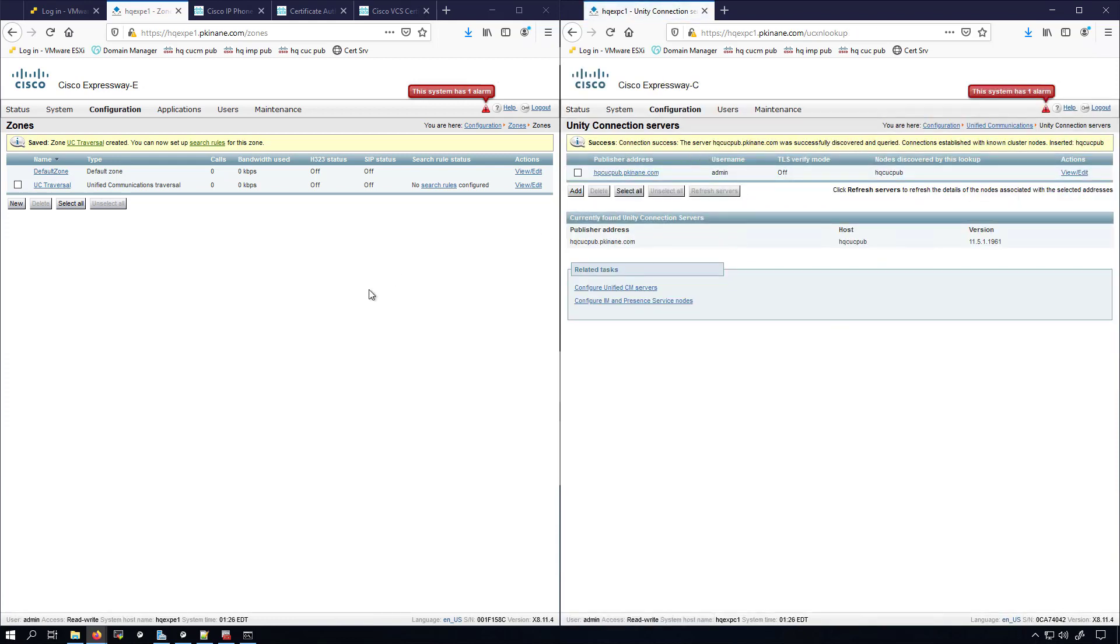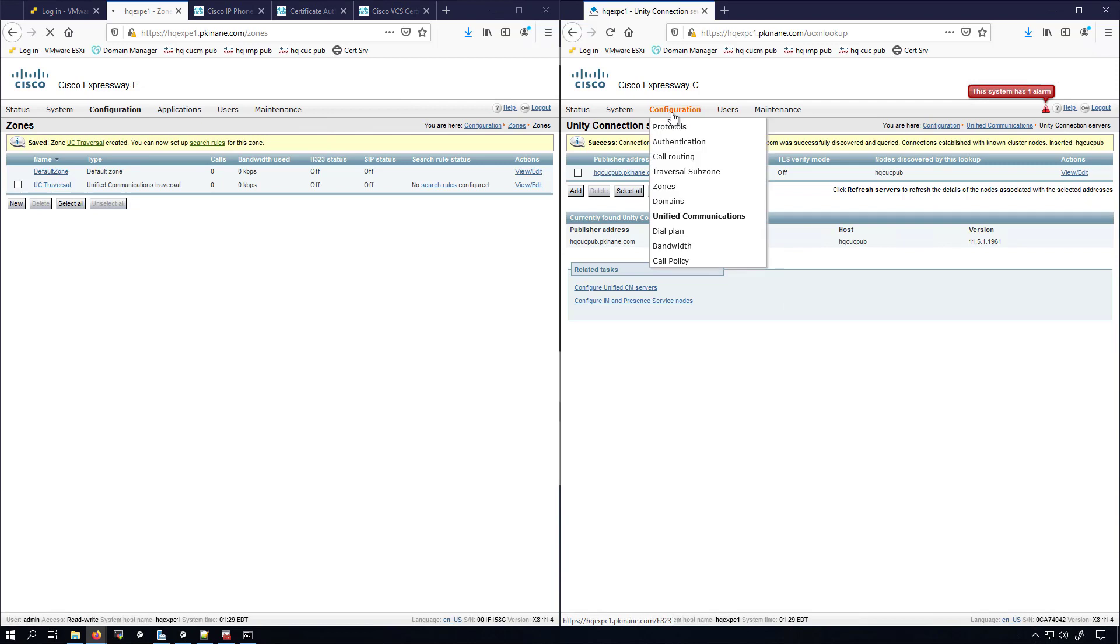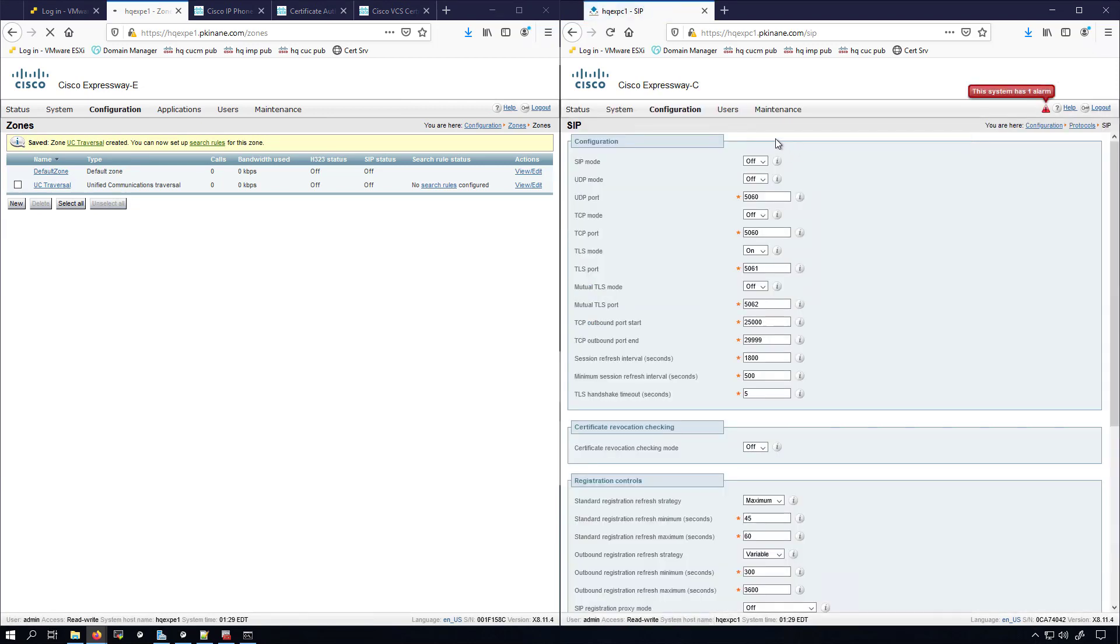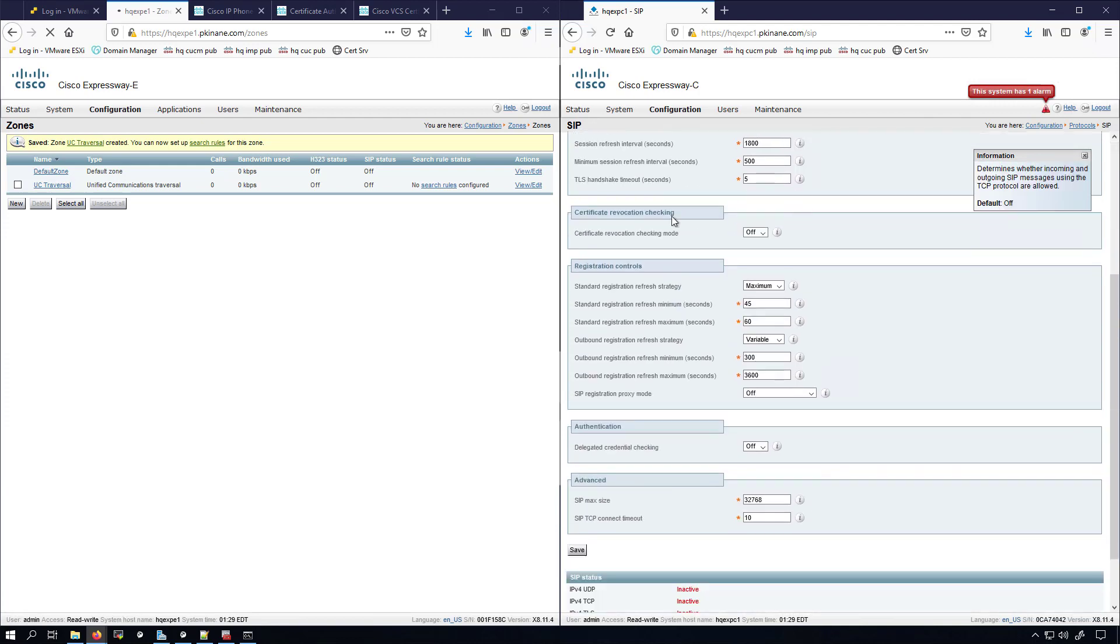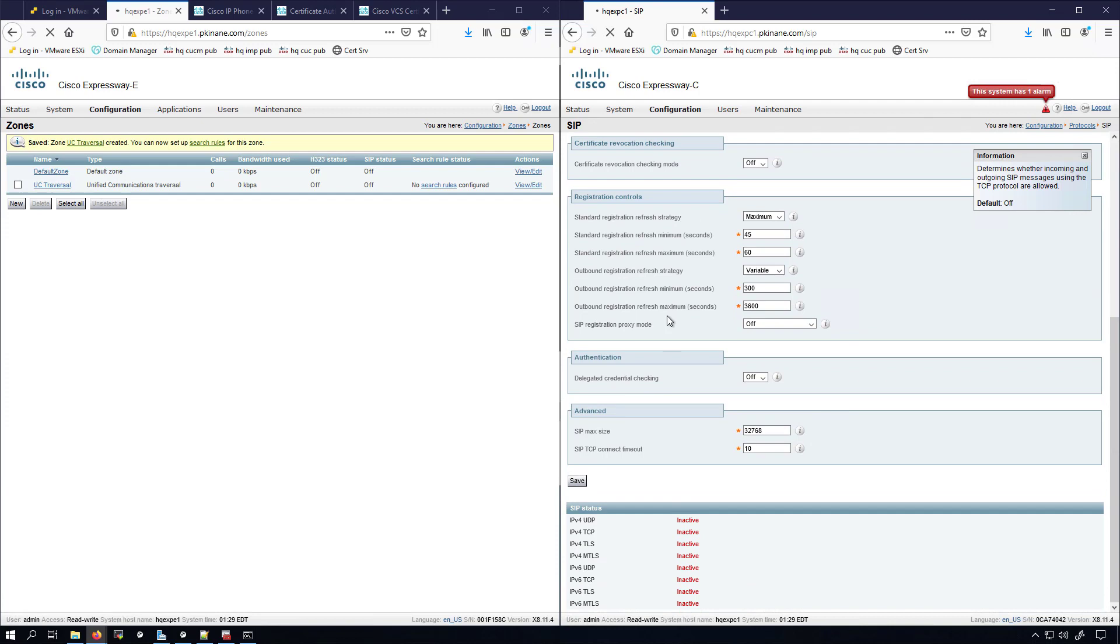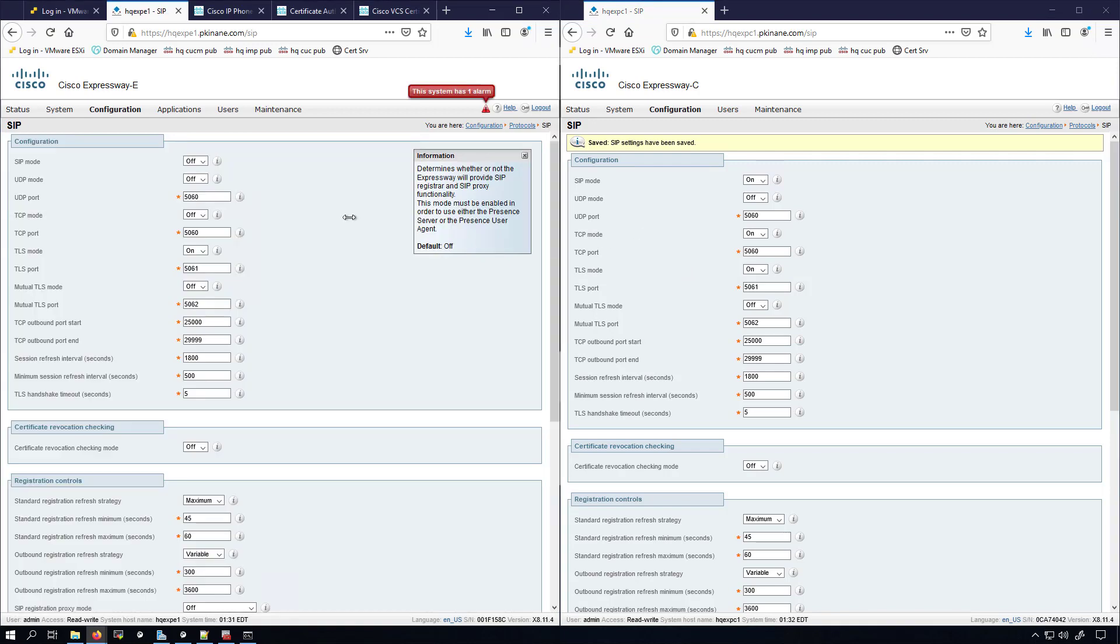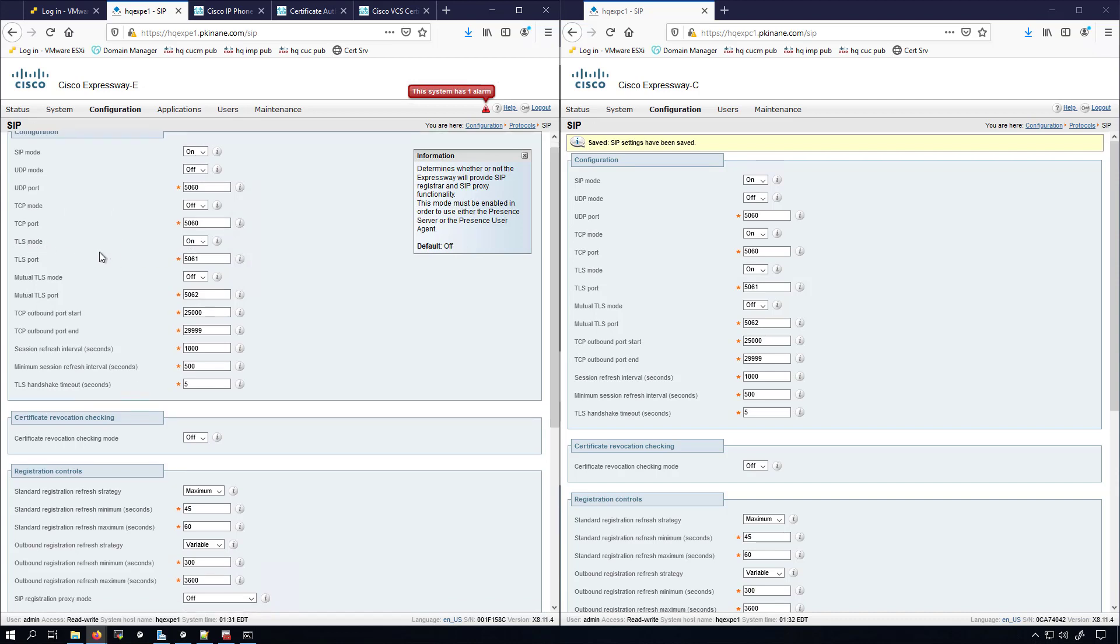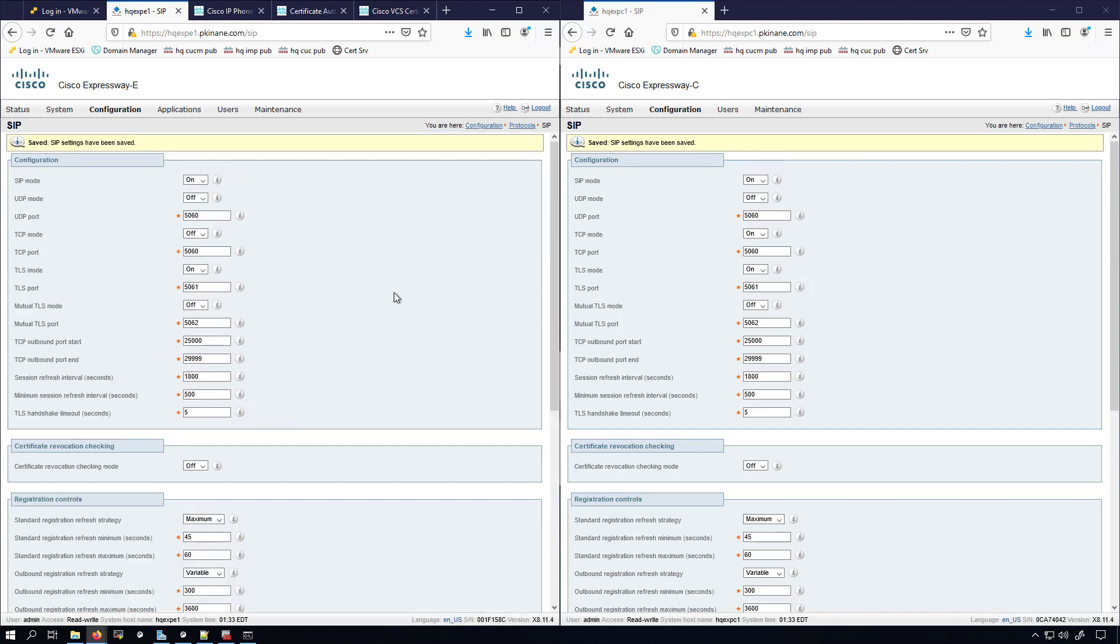Now I'll move into Configuration, Protocols, SIP. I'll do the same on the Expressway C. Configuration, Protocol, SIP. Since the E is still loading up, we'll do the configurations on the C first. We'll turn SIP Mode to on and TCP Mode will turn to on as well, but I'm not going to change any of the ports. I'm just going to click Save. On the Expressway E side, we will also change the SIP Mode to on. However, I'm going to leave the TCP Mode to off. We want the TLS Mode on, which is the default, so we're not going to mess with that. We'll just scroll down and click Save.